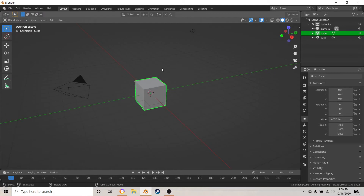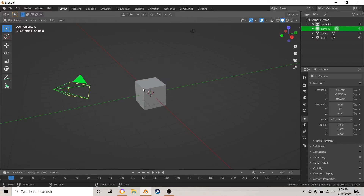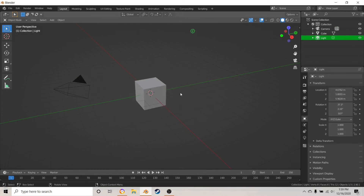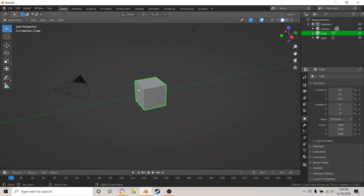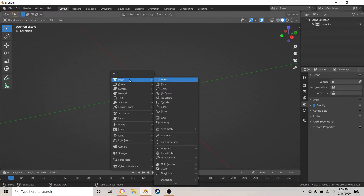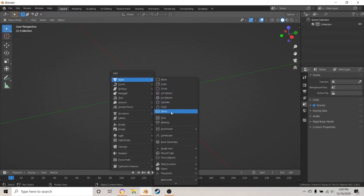What you want to first do is delete your scene — delete your camera, your cube, and your lights. Just select them, hit X and delete. Then hit Shift+A and put in a cylinder.